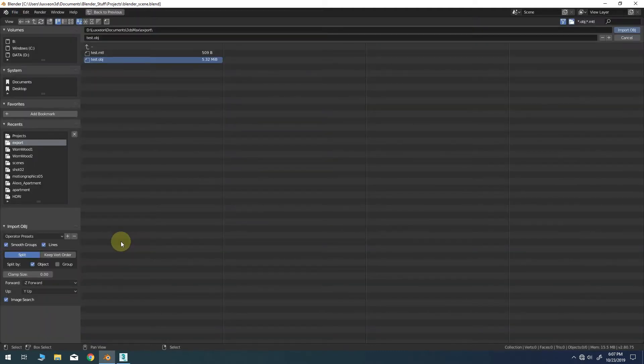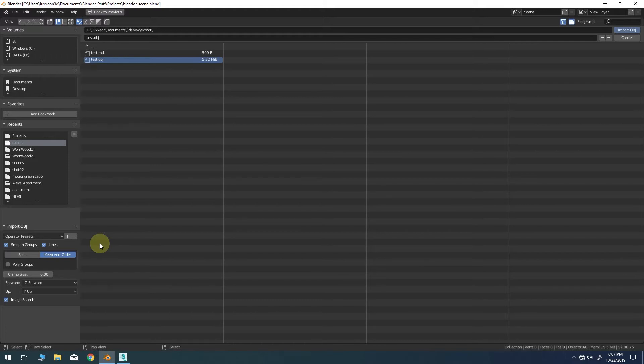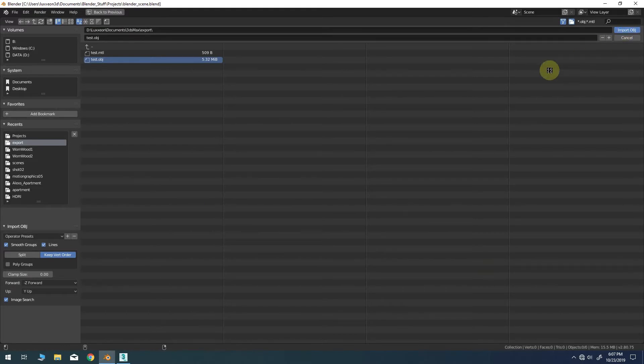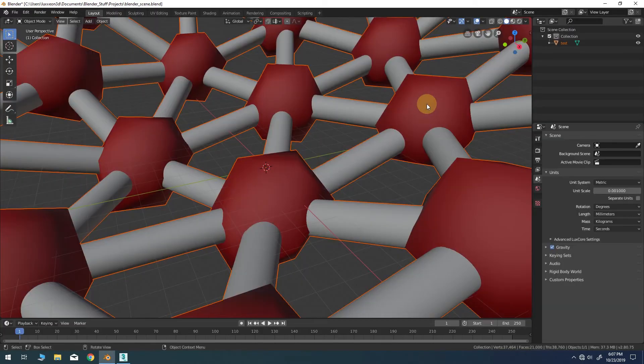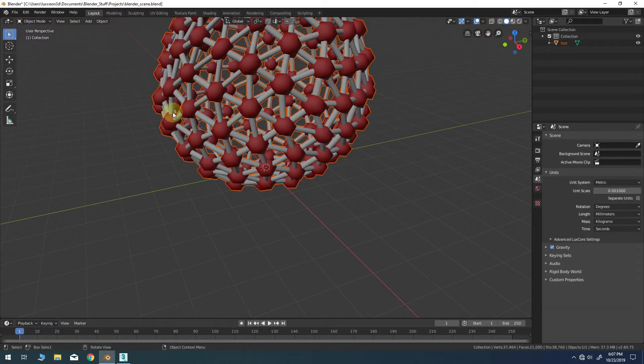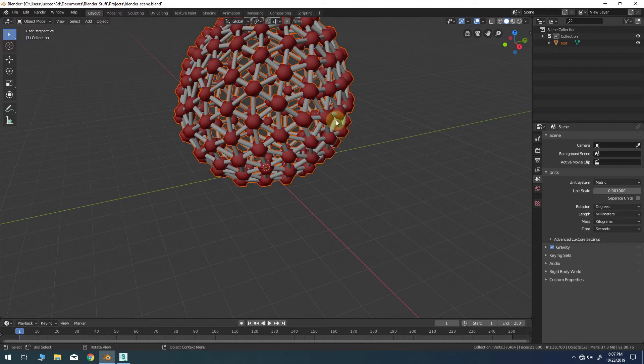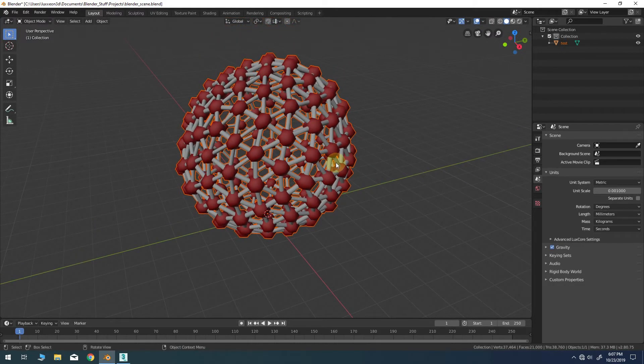Navigate to the location of your file and in the import OBJ properties I recommend enabling the keep vert order option. Everything else could stay at the default. Upon import you should see your model appear in the Blender workspace just as it appeared on frame one of the animation in 3ds Max.